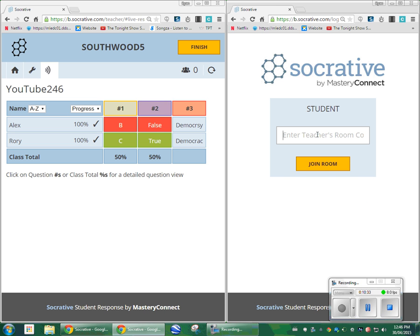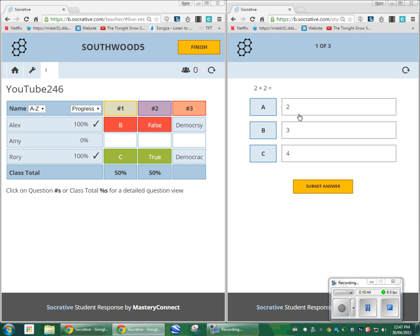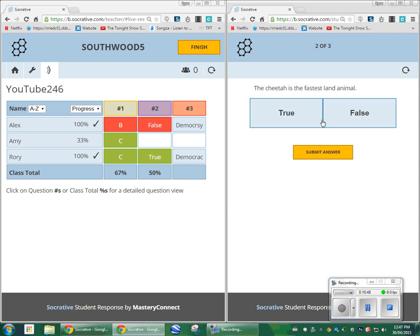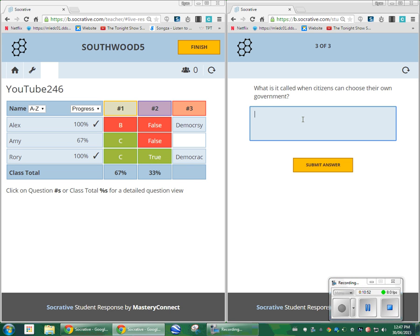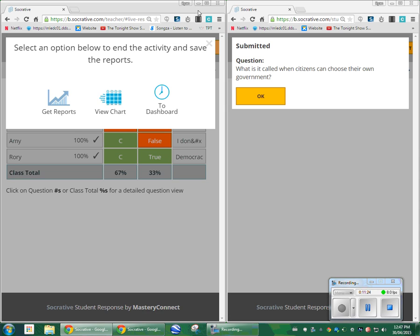Let's toss in a third person. Teacher's room code, Southwood 5 — Amy. Amy logs in. Amy gets question one correct. She gets question two incorrect. So what it shows you here is that question one was one that students pretty well understood — 67% got it correct. Question two was a tougher one, so you may want to go back and revisit that material. You can see Alex has no idea. 'Democracy' and 'democracy' — spelled somewhat. Shows me that all the students have completed the quiz, so I can go ahead and close it.